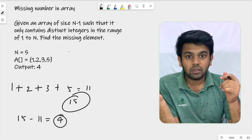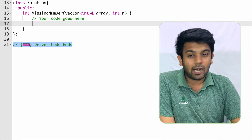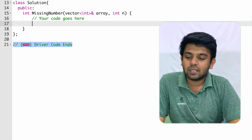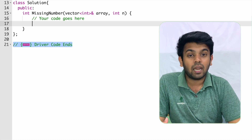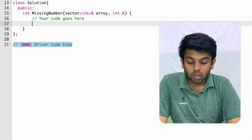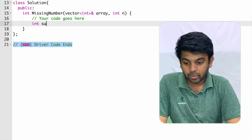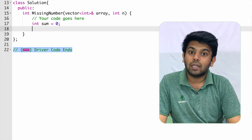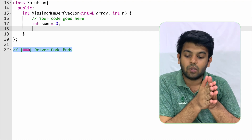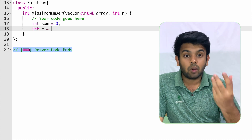Now we'll move to GeeksForGeeks and program this. The coding is very simple and exactly what we discussed. We need to complete a method called 'missing number', given an array — which is actually a vector here — named 'a' with size n. We are going to create two variables: 'sum', initialized to zero, which will hold the actual sum of numbers present in the array, and 'r' — the required sum if all elements were present.